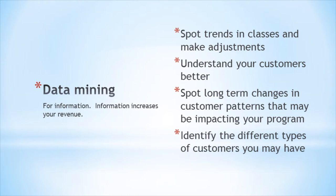With data mining, information is king. Information increases your ability to make revenue. Your data does this in many ways. It will help you spot trends and make adjustments to classes that may not be doing well.